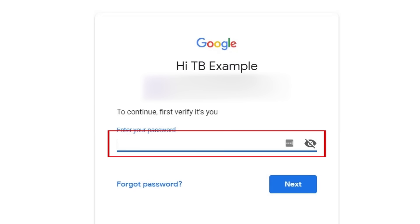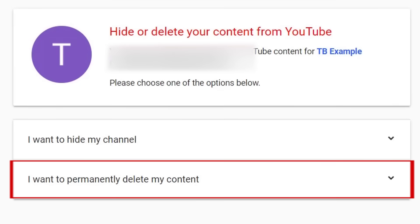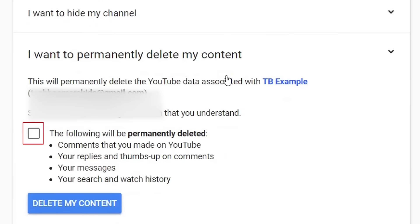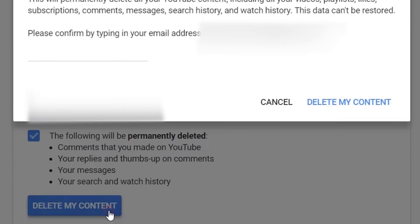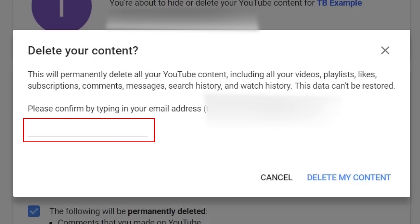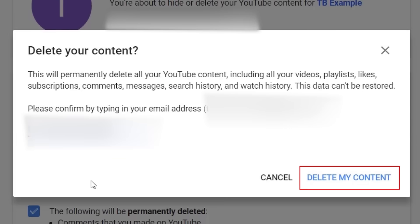You'll need to re-enter your password for verification. On the next page, click 'I want to permanently delete my content.' Click the checkbox on the left, then click Delete My Content. To confirm, type in the email address associated with your account, and click Delete My Content.